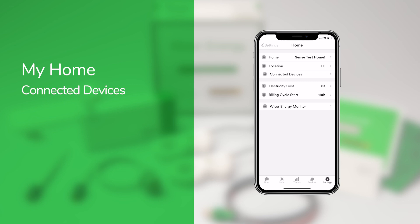If you use any integrations, you can set these up to connect to Wiser Energy under Connected Devices.